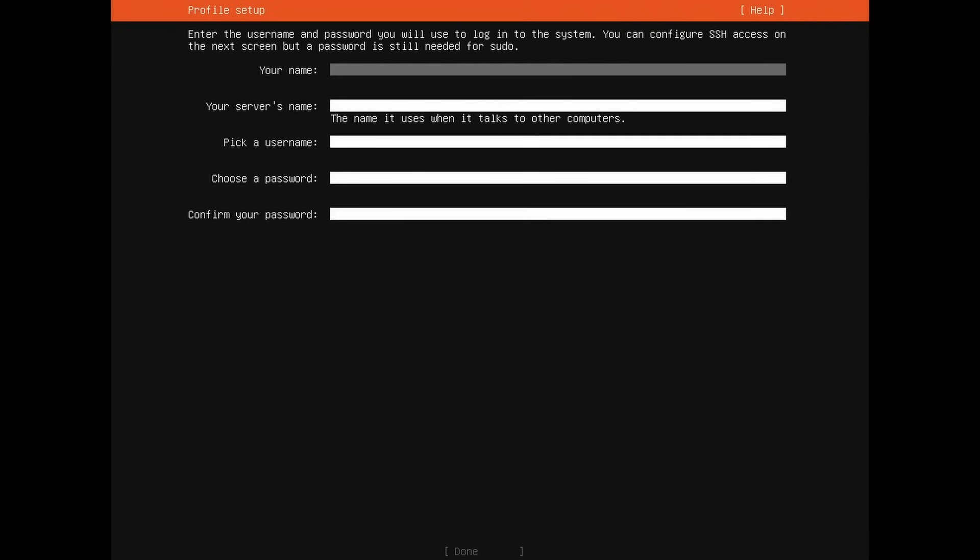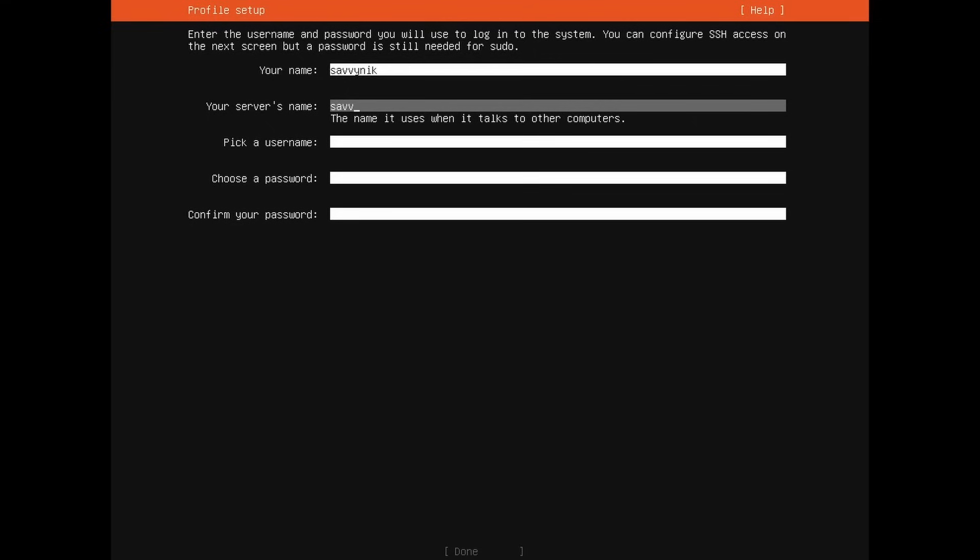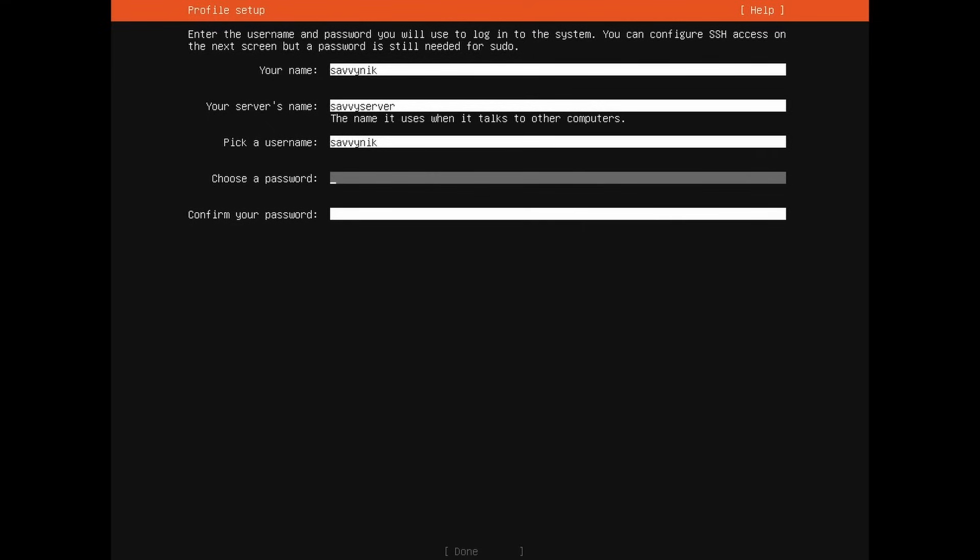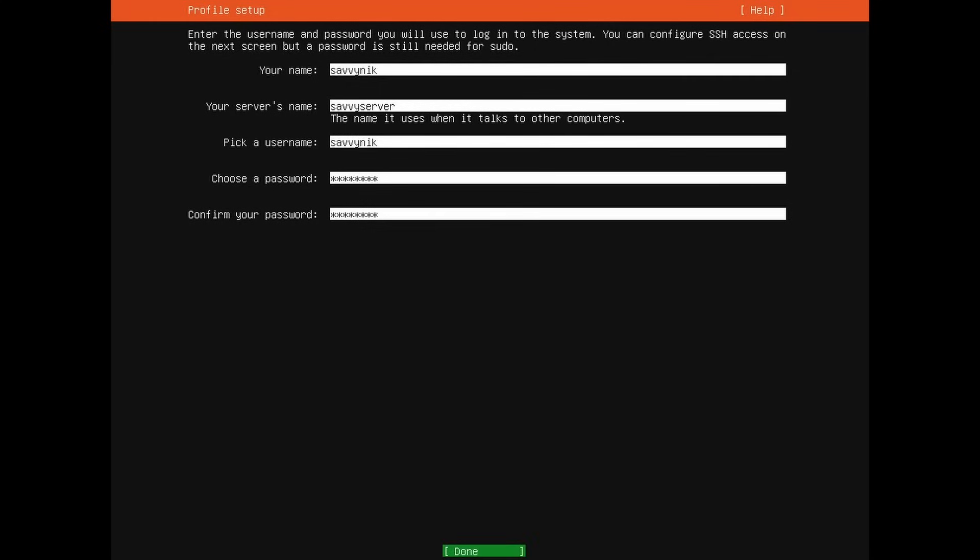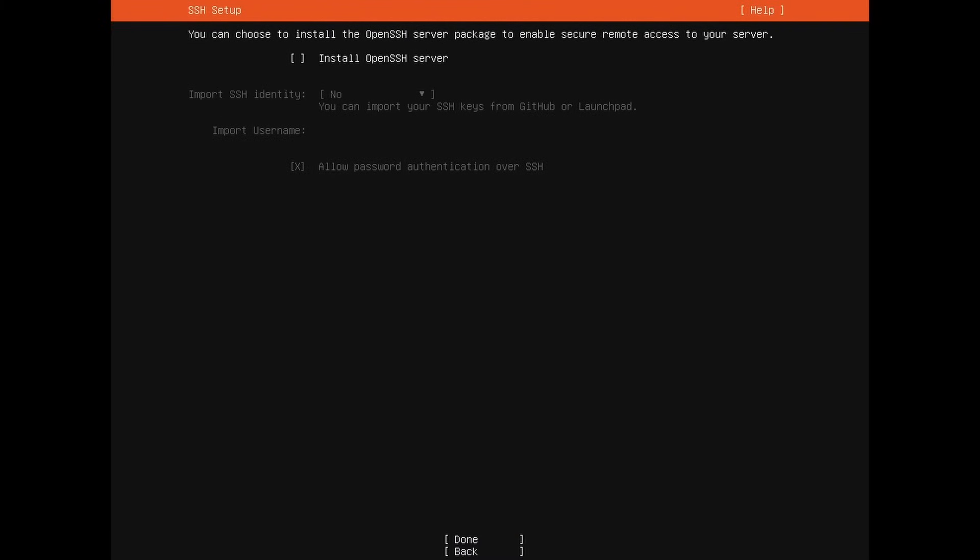Now we're being asked to set up a user account for the operating system. I'm going to type in Savvy Nick for me and I'm going to call the server Savvy Server. I'm going to also pick the username Savvy Nick and then choose a password for that user. Make sure you remember the username and the password, confirm your password, and you'll be using this to log in later. After you've selected your username and password, press done.